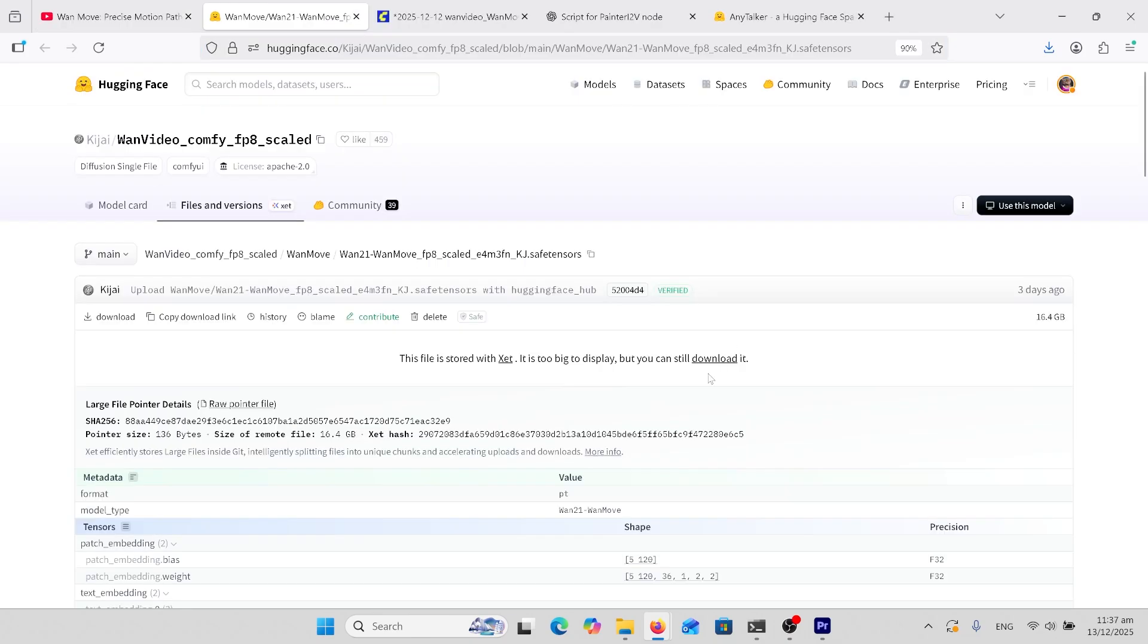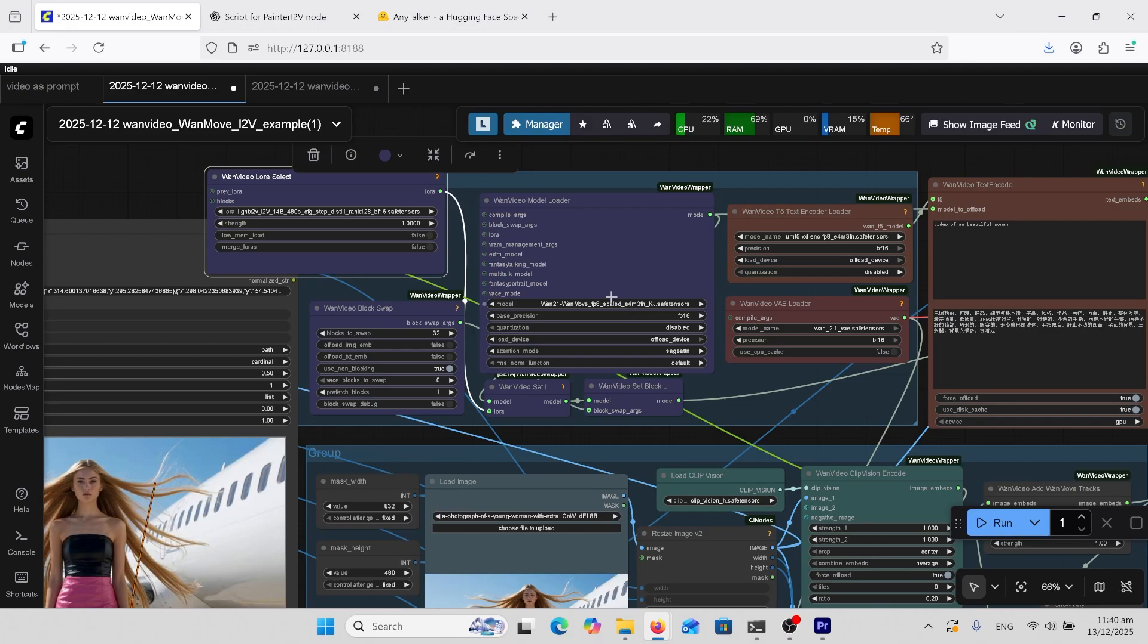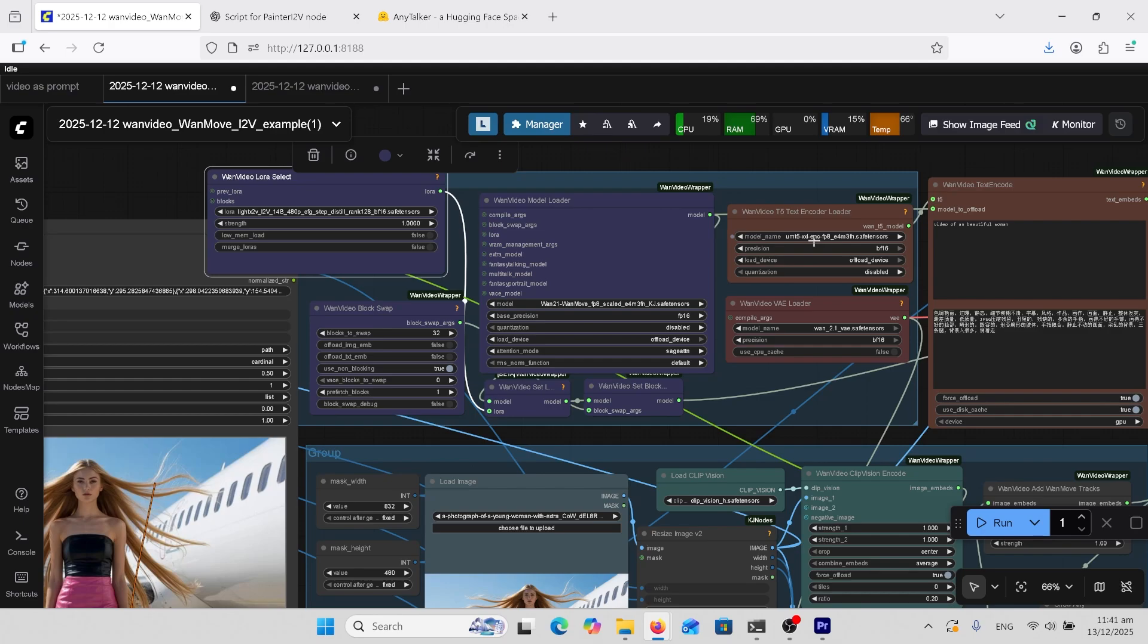If you already have the normal One setup within ComfyUI, all you need to do is download this model here. When you've downloaded that model, put it in your diffusion_models folder in the ComfyUI models folder and load it in here. You also need this CLIP Vision H model, which will go in your clip_vision folder. You'll need this One 2.1 VAE - it'll go in your VAE folder - and this UMT5 XXL, that'll go in your text_encoders folder.